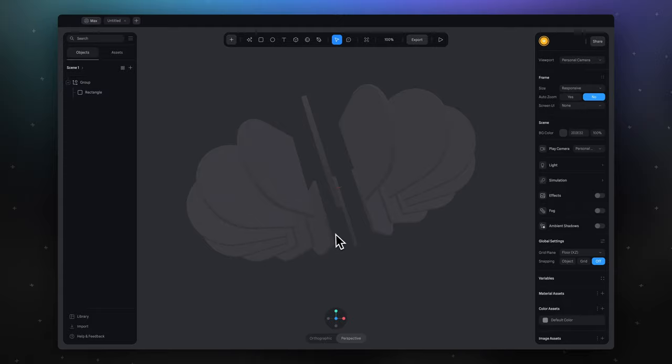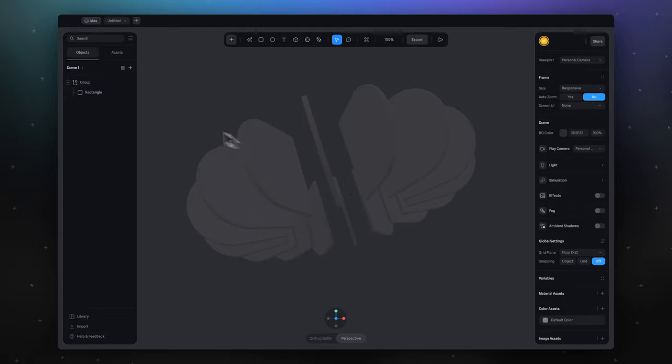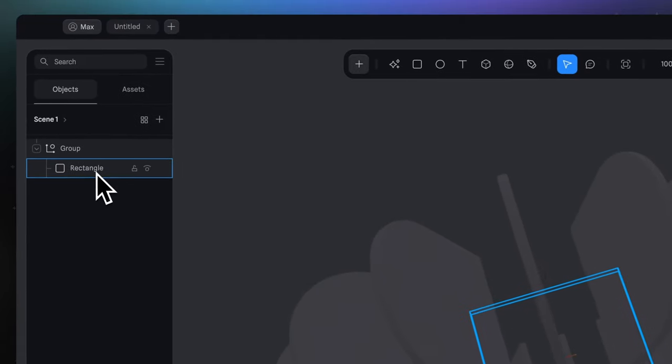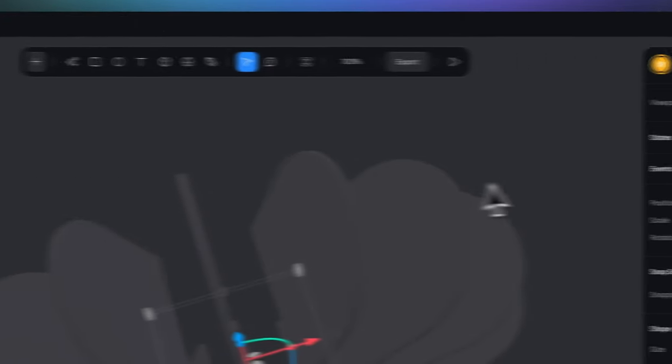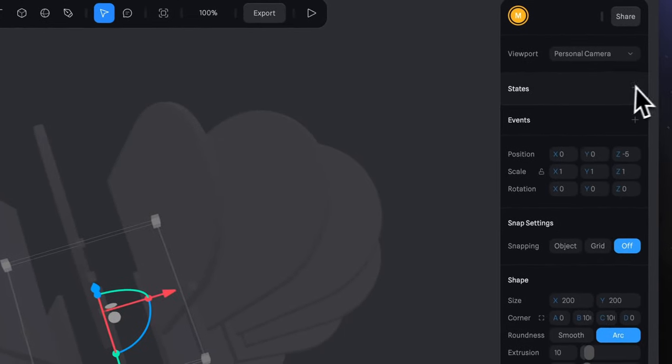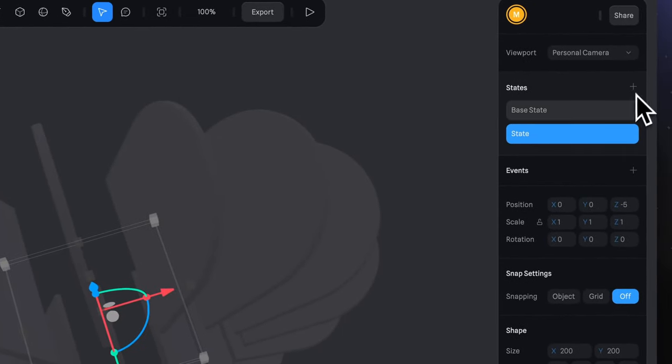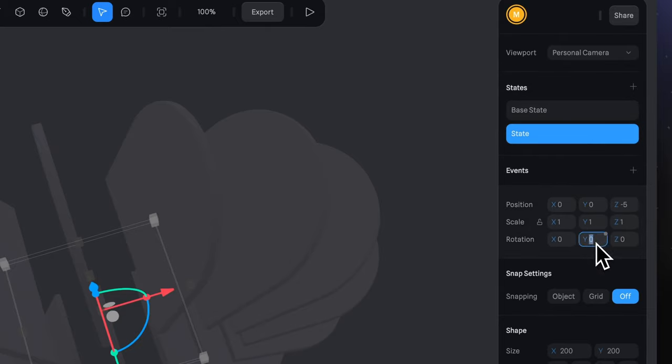To make this loop rotating animation, select your object, not a group, add state, and for the second state, rotate object by Y axis to 360. So put 360 into Y axis field in the rotation section.